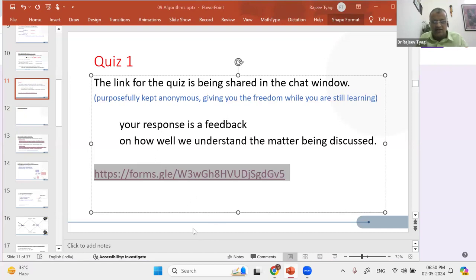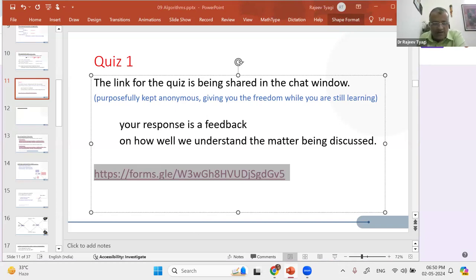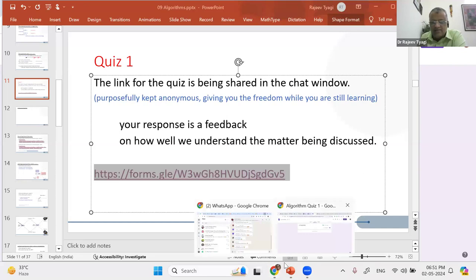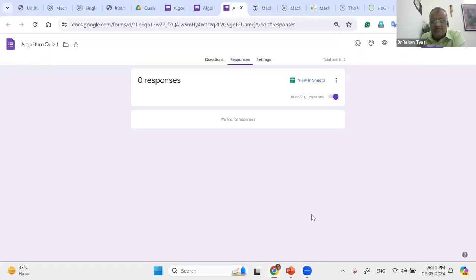Once we get around 40 to 45 people responding, I will show you the answers. It shows 72 people minus some. Kindly click on it. In the meantime I'll see how many responses we're getting. The quiz has been kept anonymous at this stage — the last quiz will have your name. These quizzes during the session are anonymous so you feel free to try and have the freedom to commit mistakes.